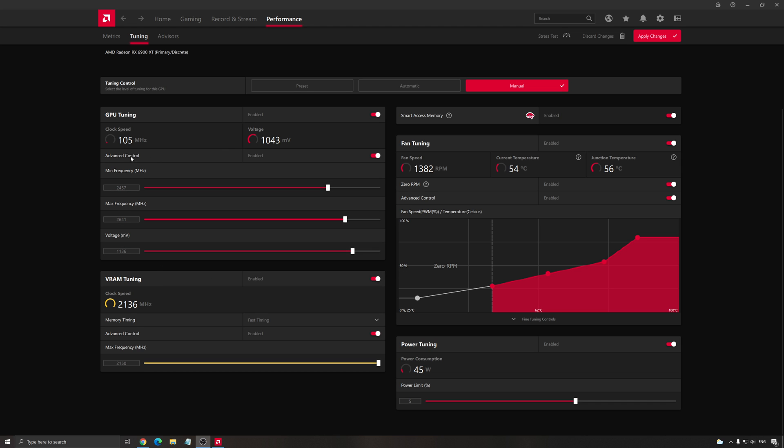Really important to also activate the advanced control because you want to see the megahertz, you don't want to see percentage. It's not very precise, so I don't like to use that.